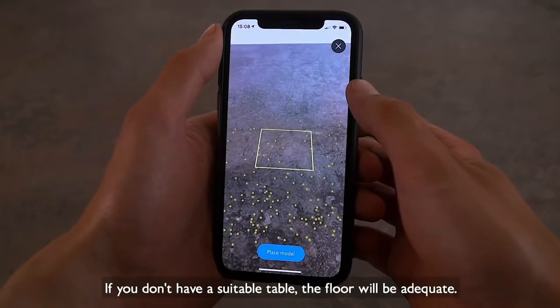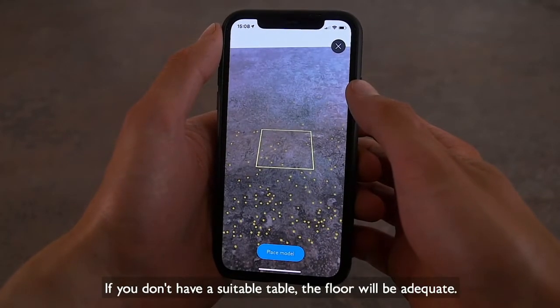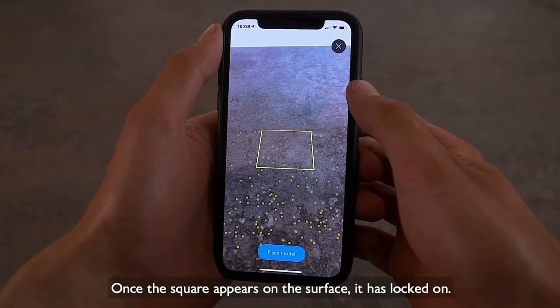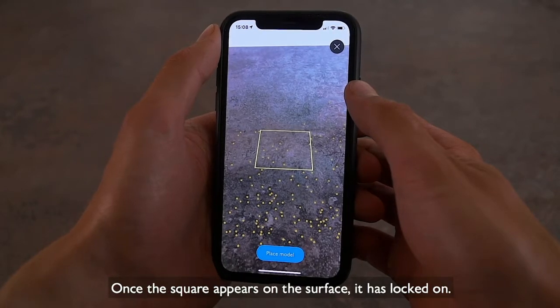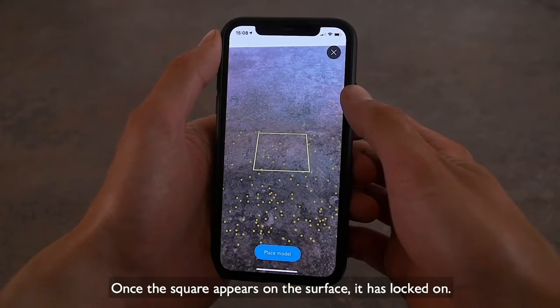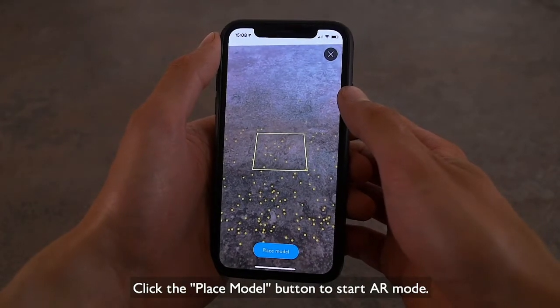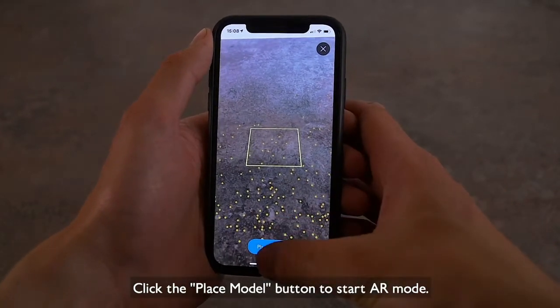If you don't have a suitable table, the floor will be adequate. Once the square appears on the surface, it is locked on. Click the Place Model button to start AR mode.